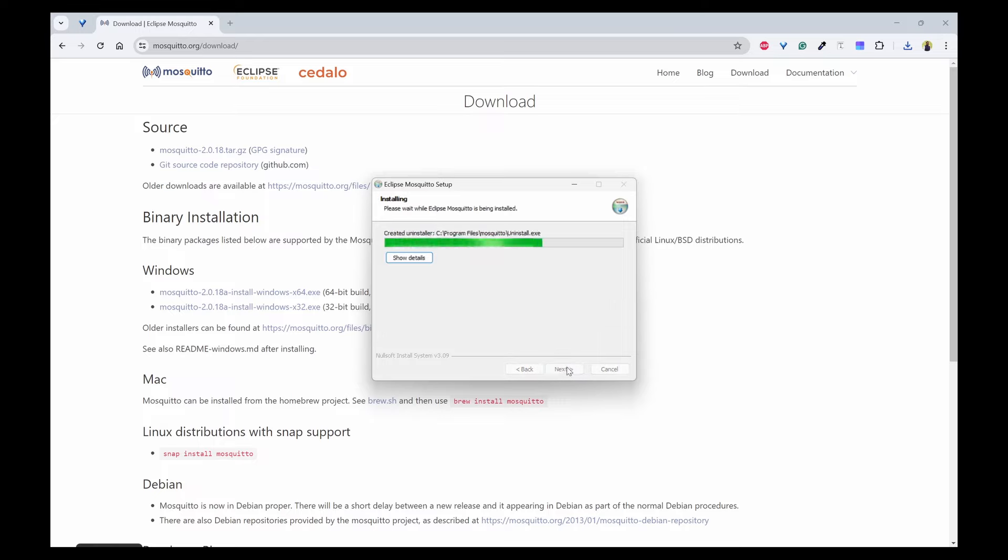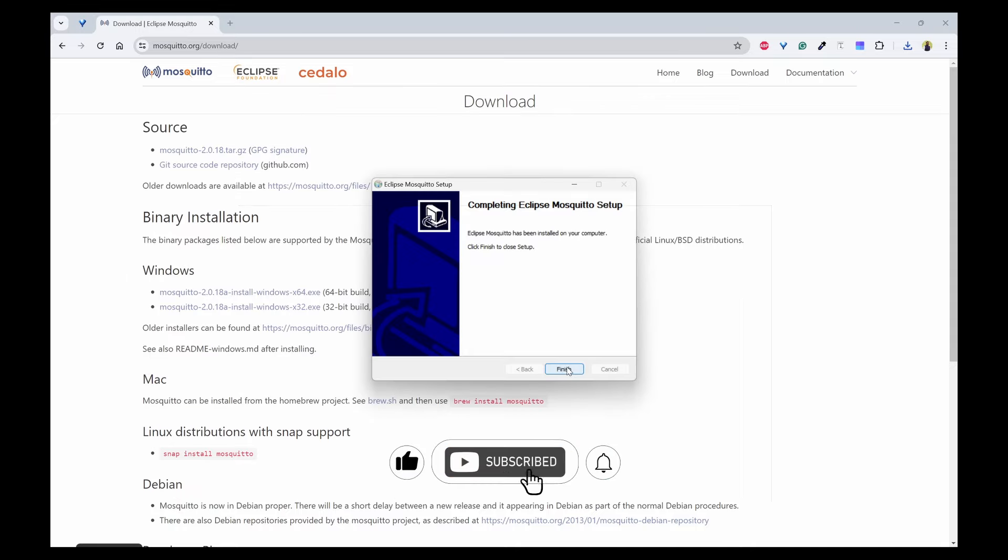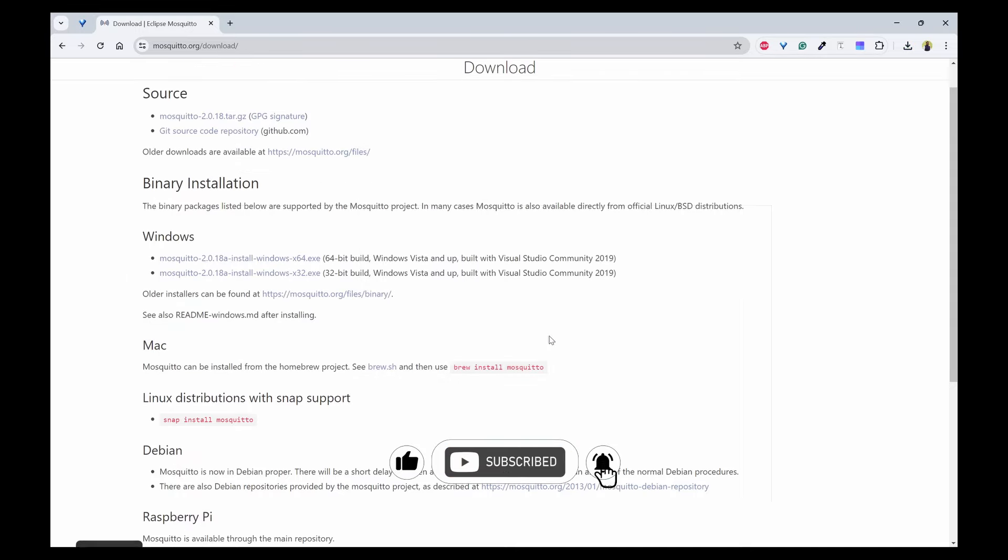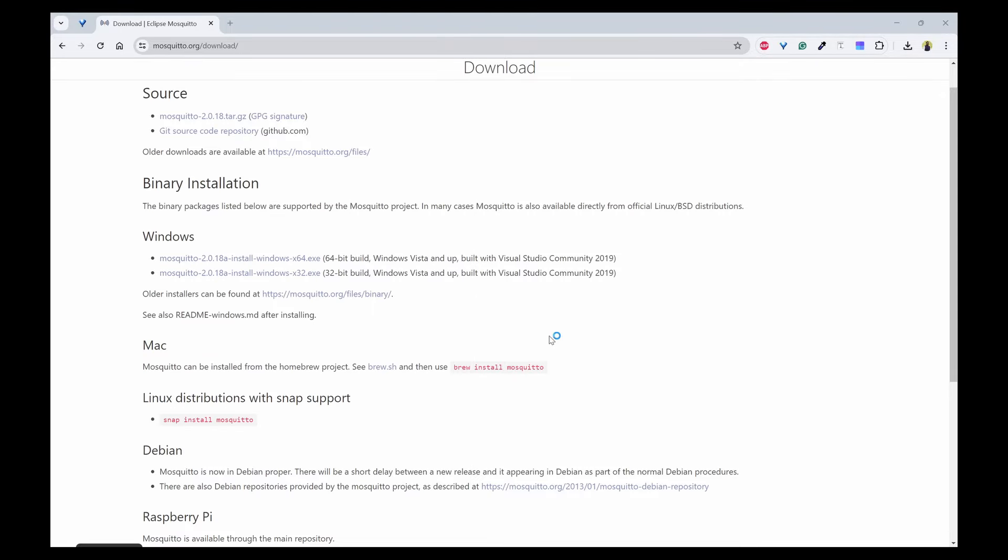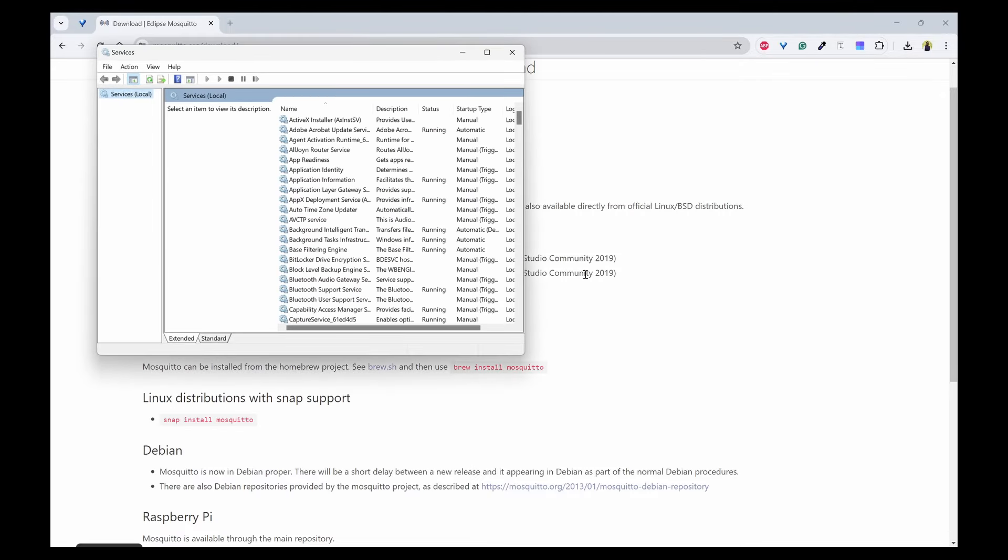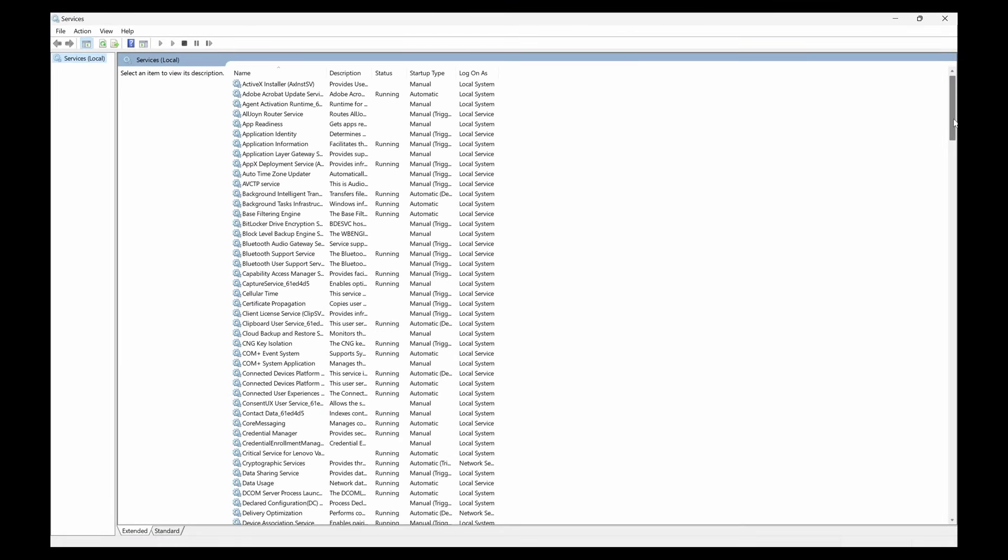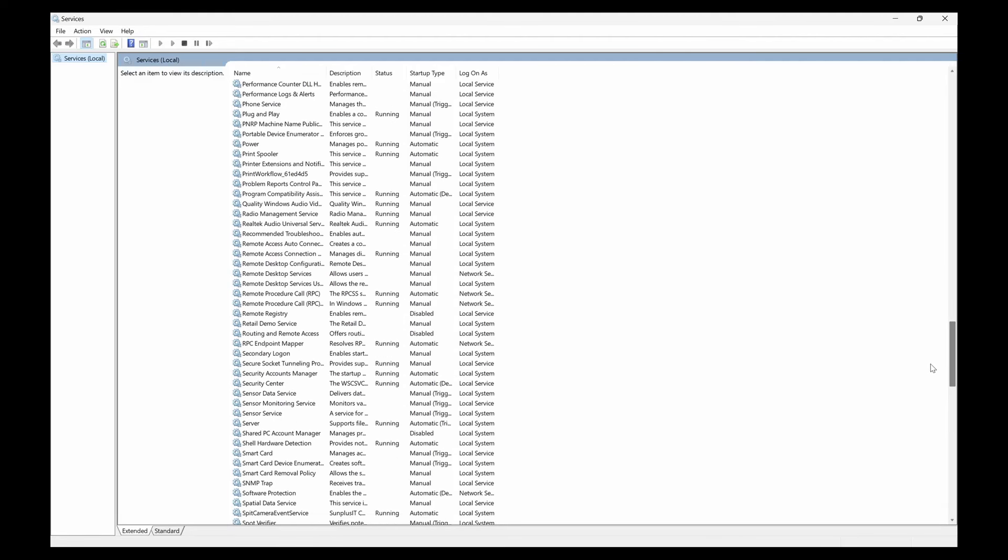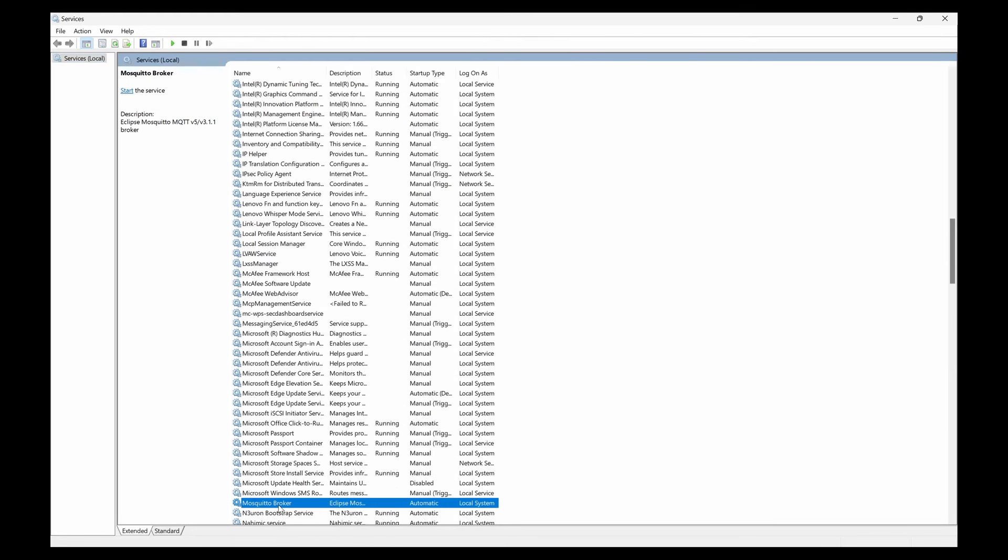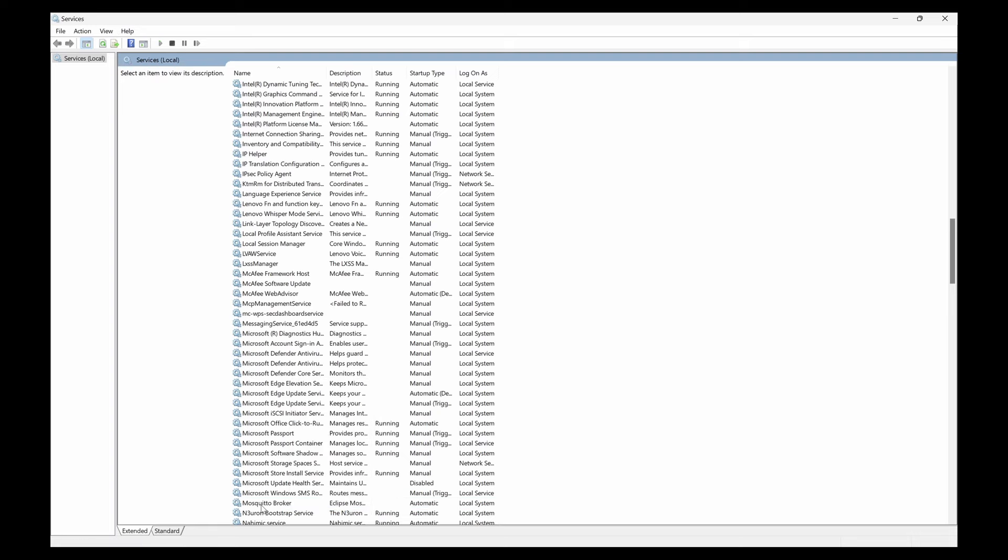Now go to the Services and here you should be able to see Mosquito Broker. You can see here and it is not shown as running. To make it run, there are two options: you can click on Start here or you can also go to the command prompt.